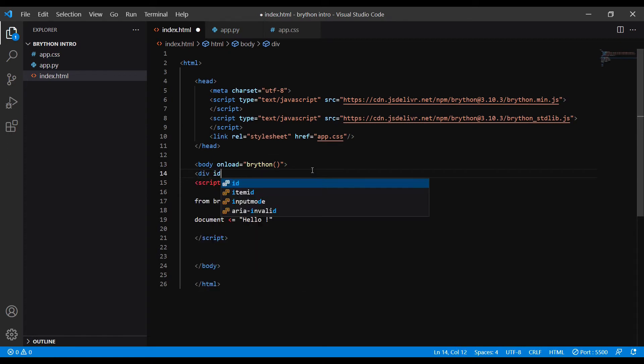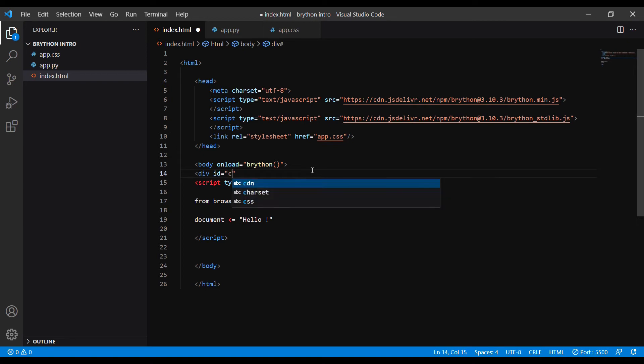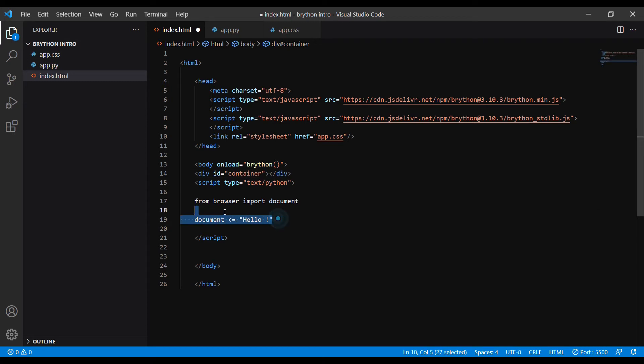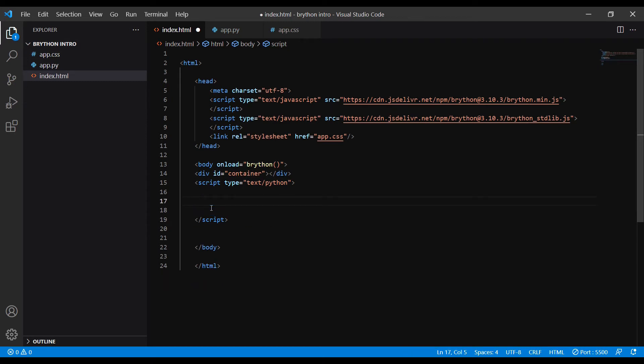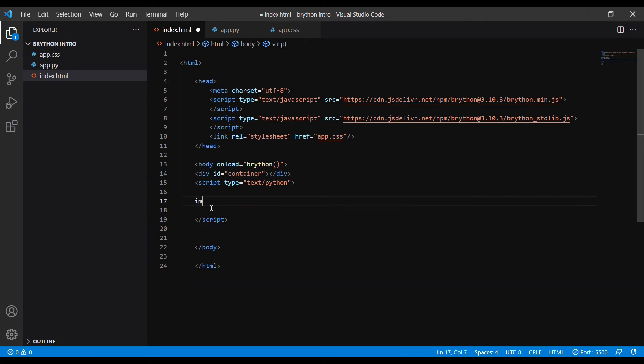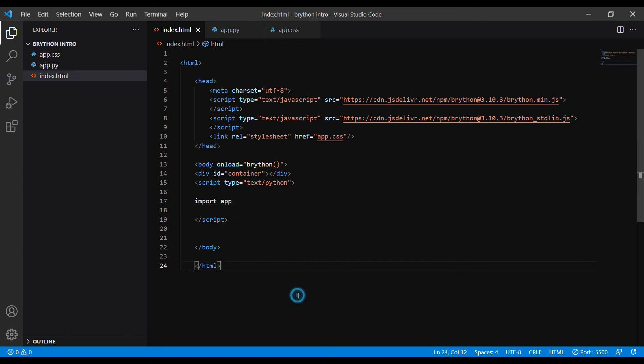And last, I delete the Python code inside the script tag and simply replace it with import app. This way we can write the code in the app.py file and our text editor will show syntax highlighting for Python code. These three files are the skeleton files I use for all my simple web projects.